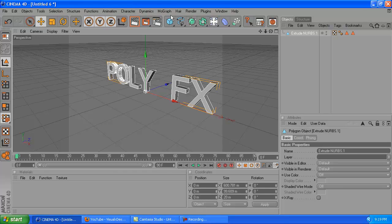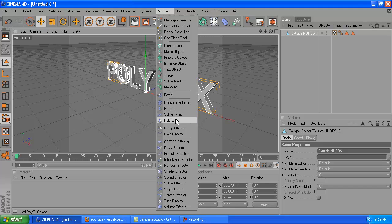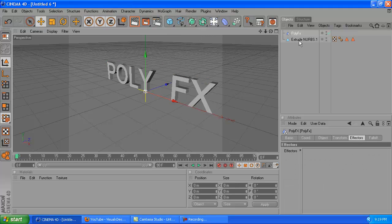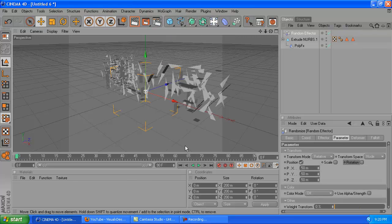After you do that, you're going to go to MoGraph and go down to the PolyFX tab, and drag that under the Extrude Nerves. Then you're going to go up to MoGraph again and click on random effector like that.